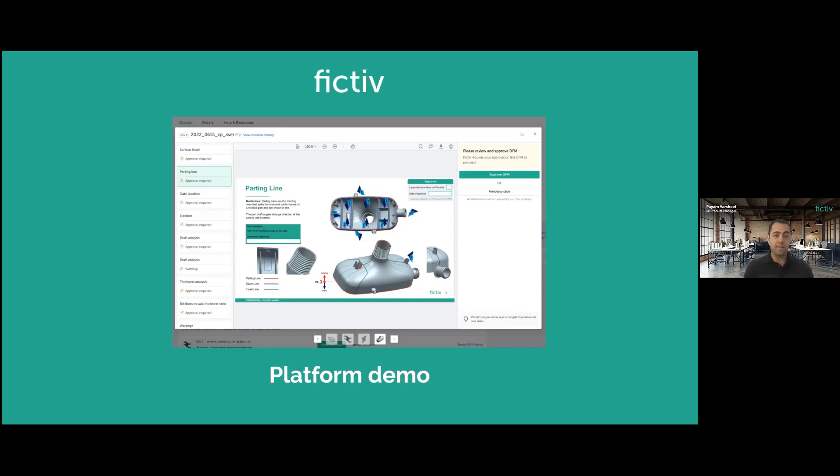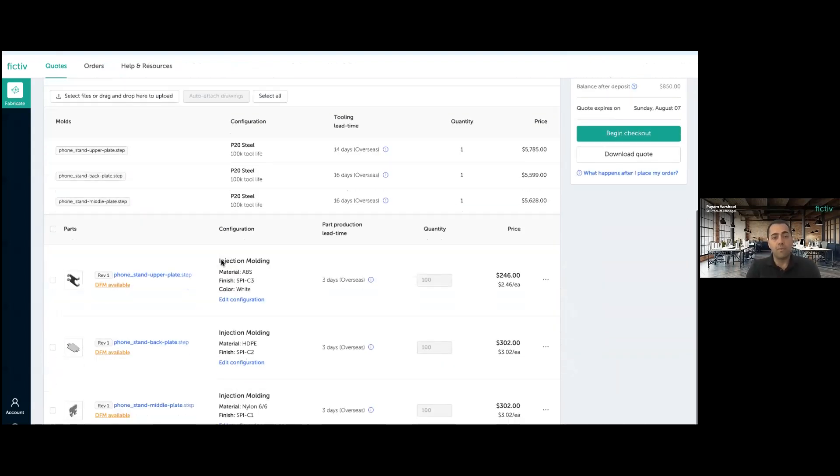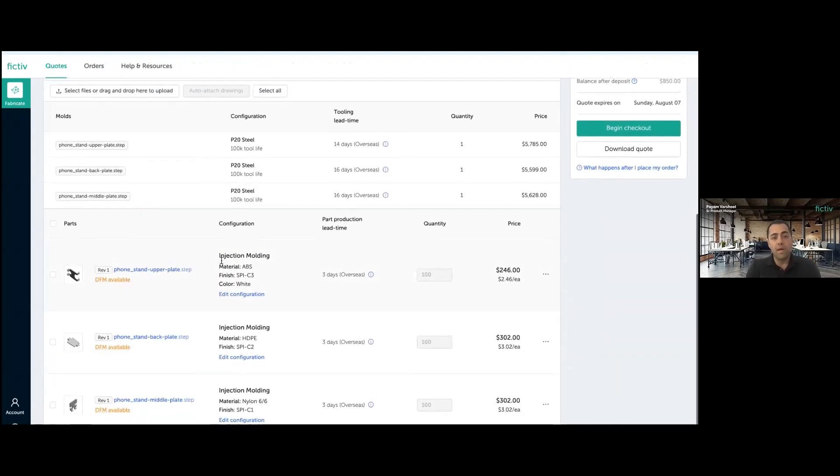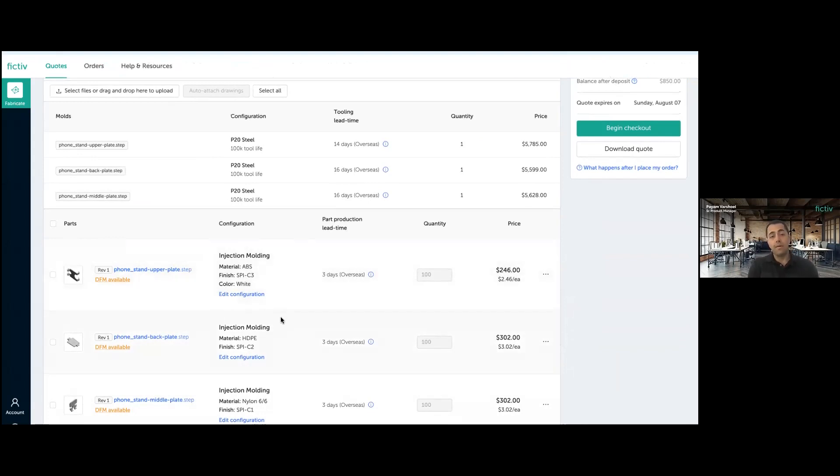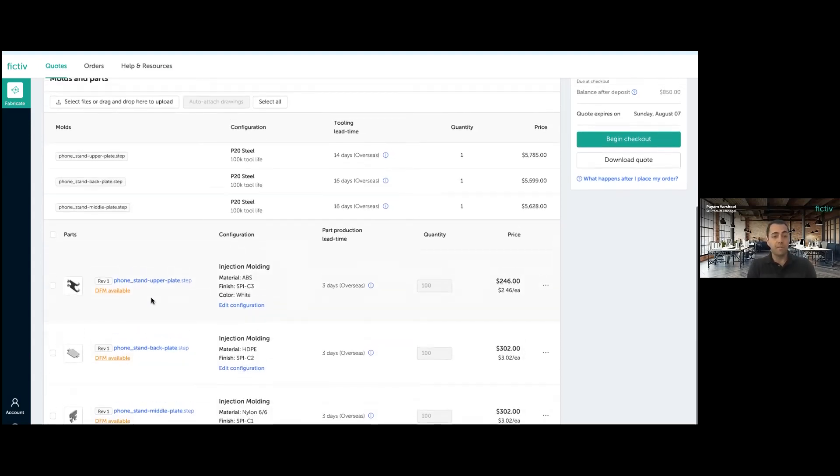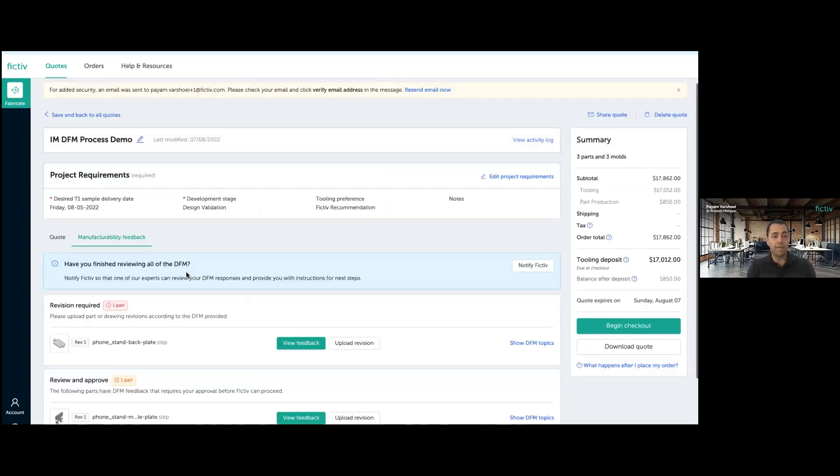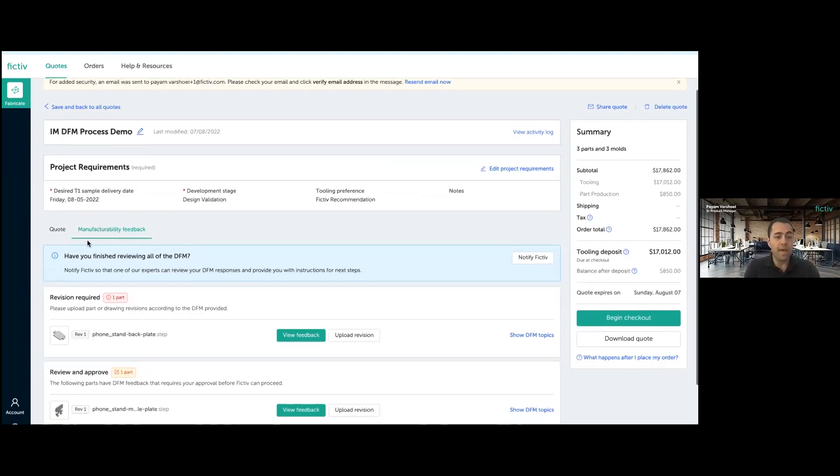So everyone knows what has gone on with respect to each part and all the DFM topics. So with that, I'm going to start with a quote that I have already prepared for this demo. This particular quote has three items or three parts that are basically configured to be injection molded. As you can see, this is already priced by Fictiv team and was sent back to the customer here. And each part is associated with a DFM report.